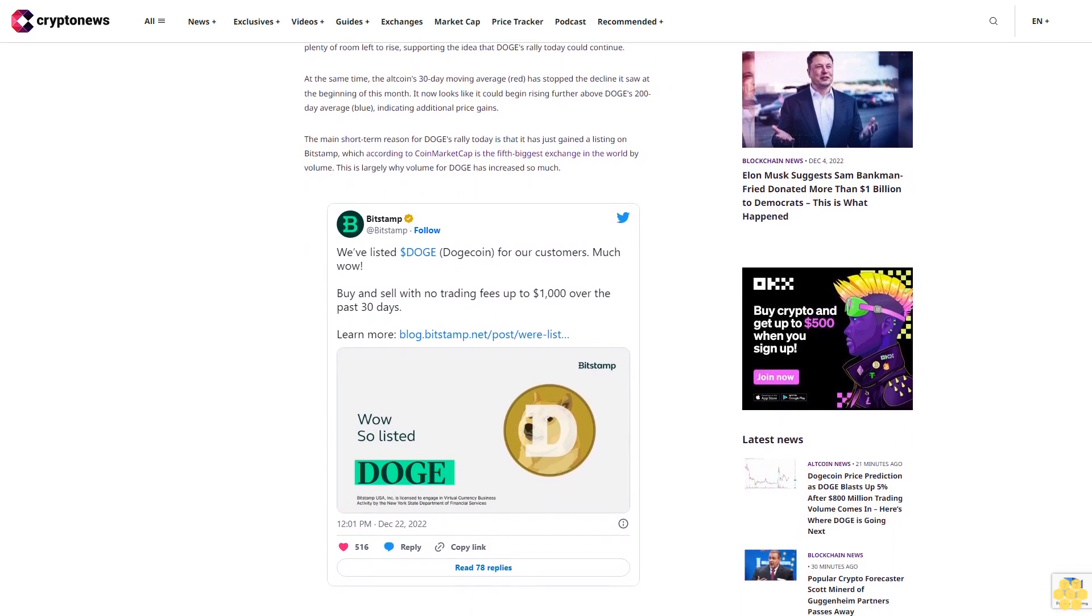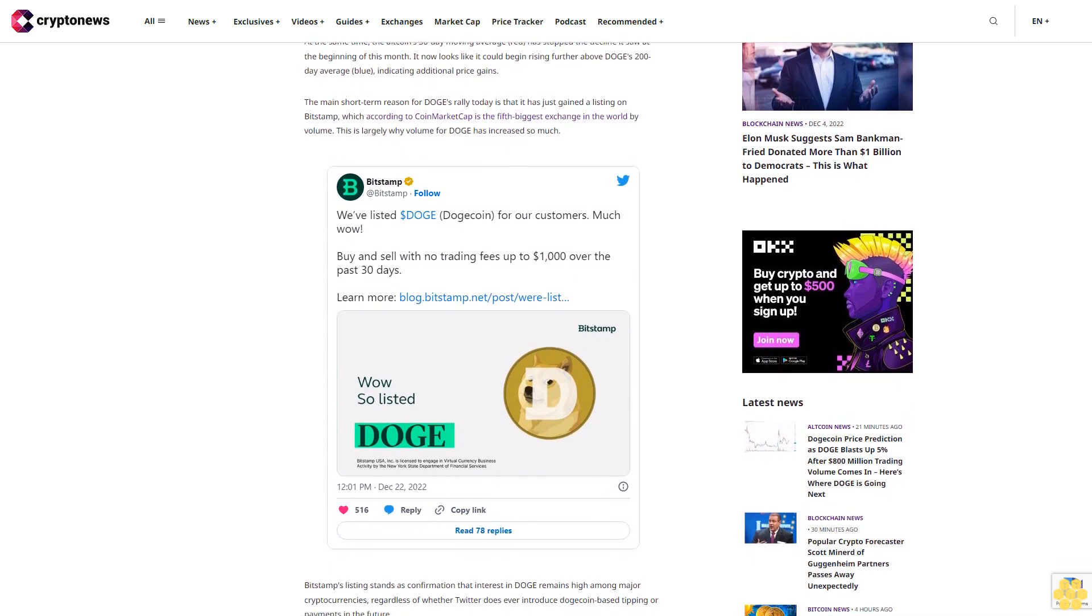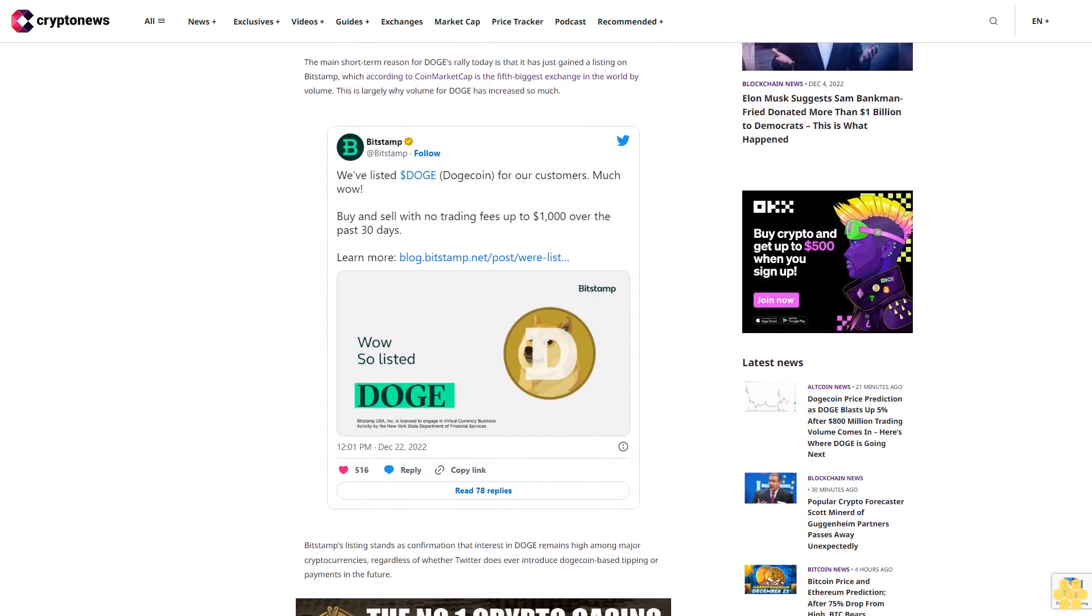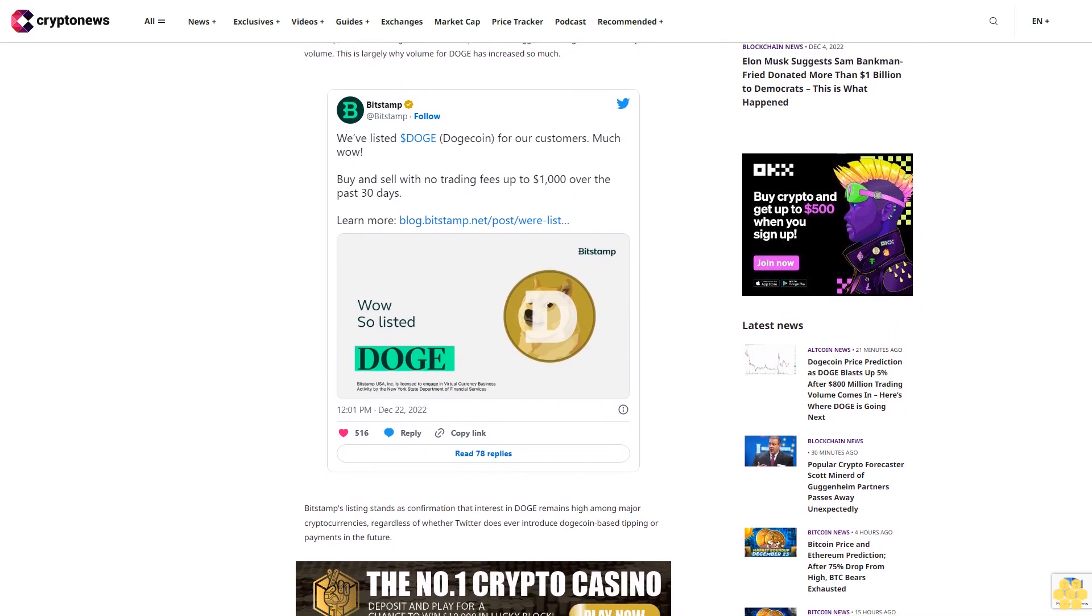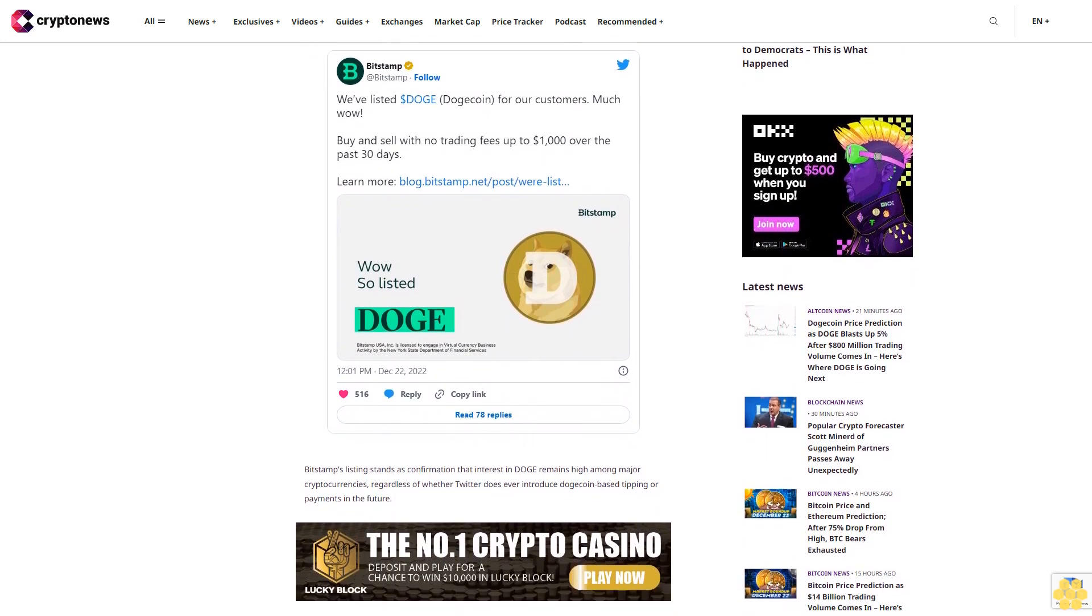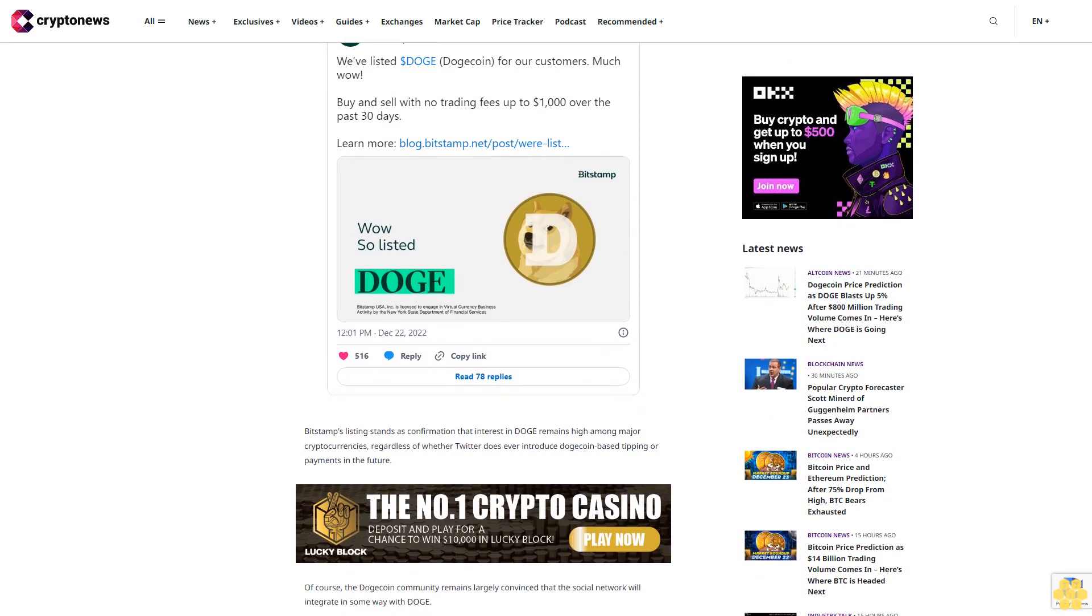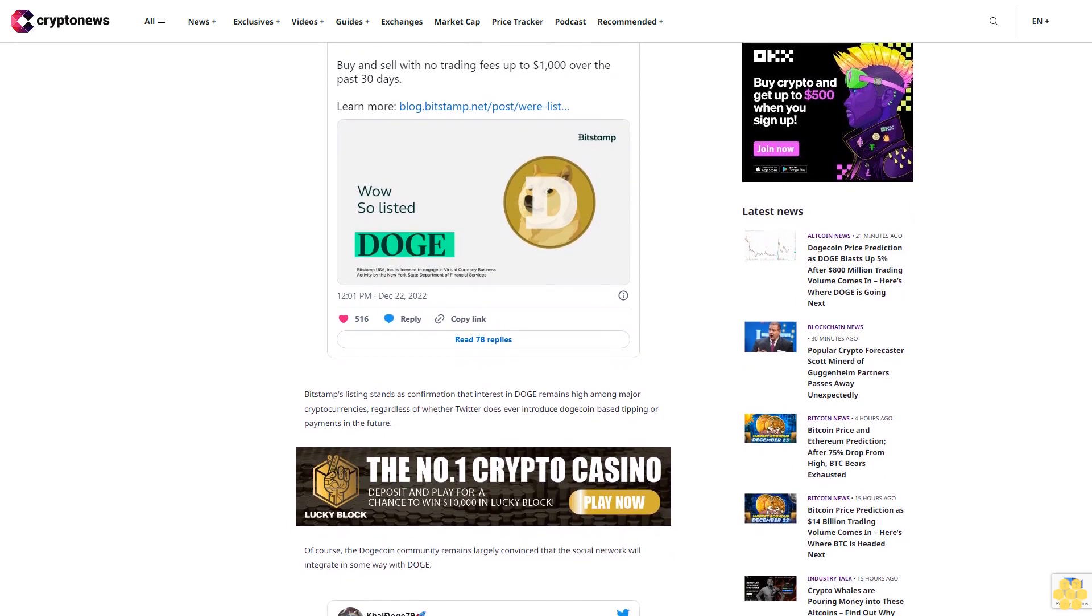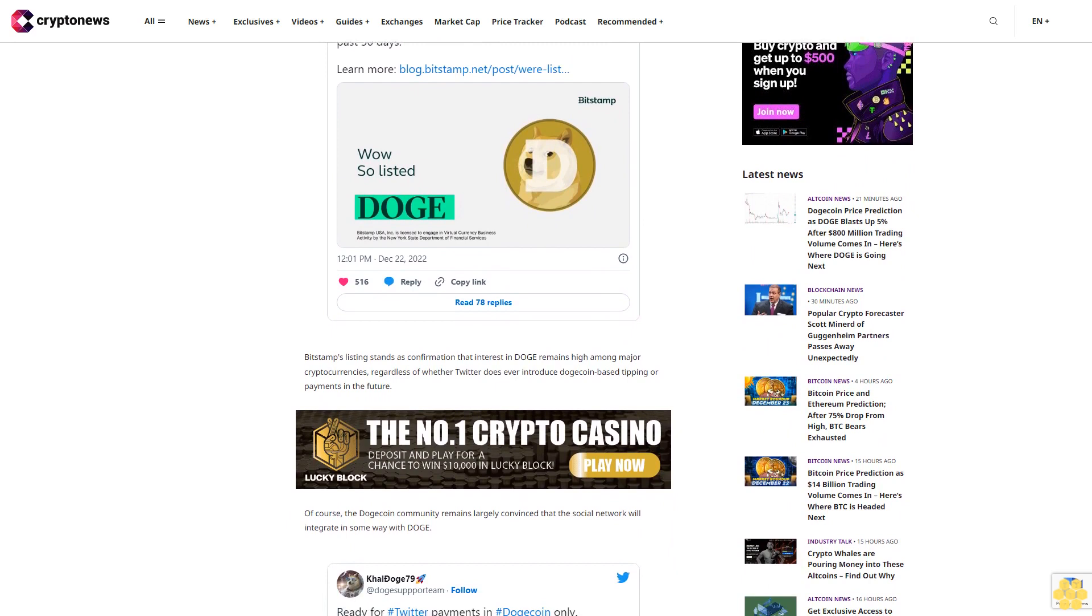Of course, the Dogecoin community remains largely convinced that the social network will integrate in some way with DOGE. However, Elon Musk's decision to step down as Twitter CEO once a replacement has been found has dented the credibility of such optimism. In fact, part of the reason why DOGE has risen today is that it's recovering from the dip it took when Musk announced this decision.